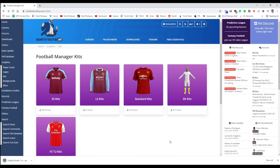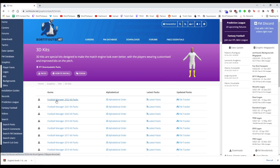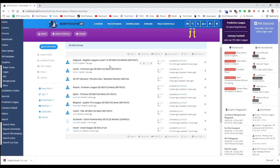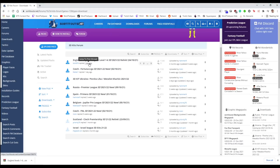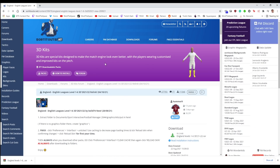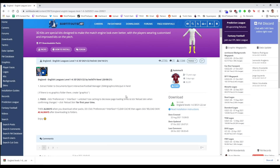The kits will start downloading. For 3D kits, the exact process is the same. Go to the 3D kit section, select the relevant Football Manager version — in this case FM 2022 — and then there's a list of all the 3D kits currently available. This list will grow over time as talented people in the community create them. In this instance, we're grabbing the levels one to six 3D English kits.